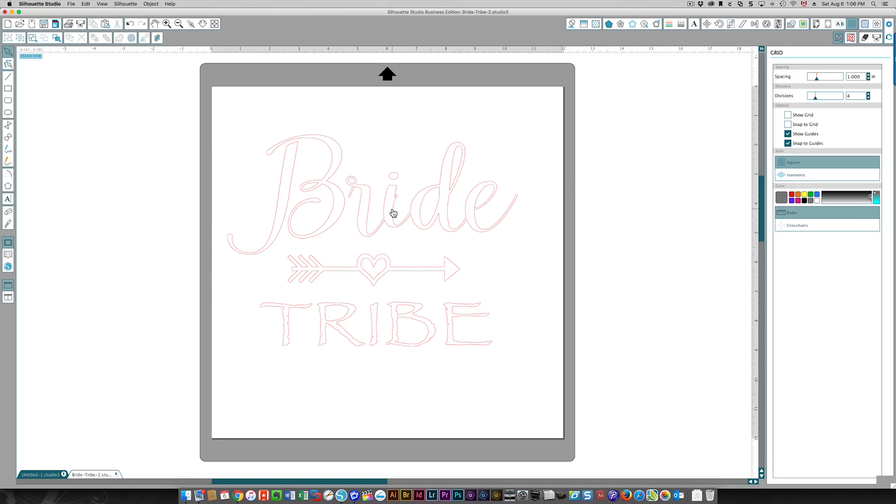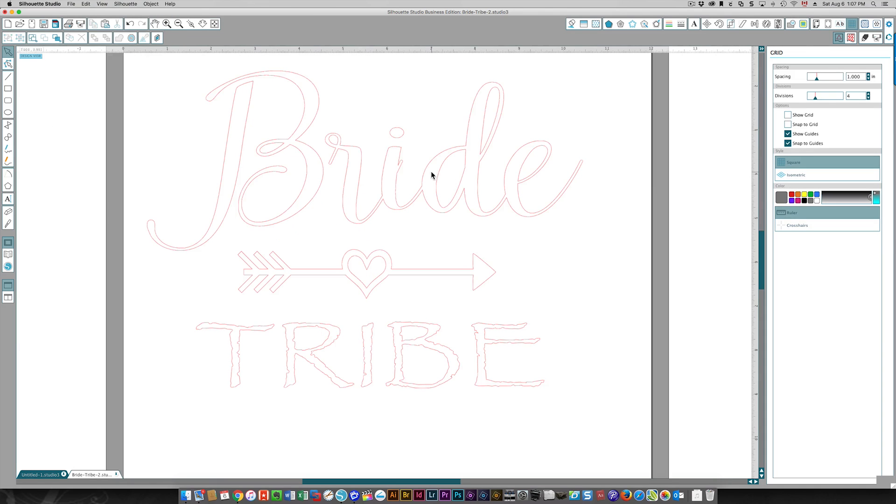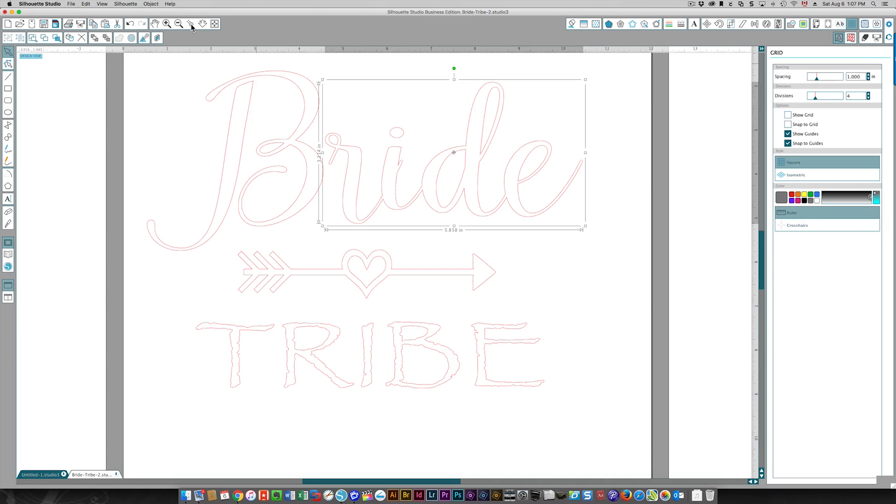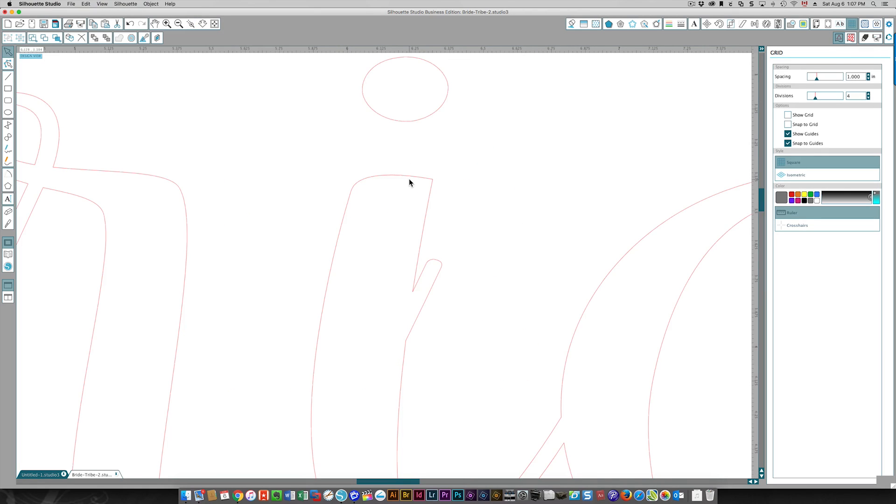To get rid of it, you have two options. You can either use the point edit tool or you can use the knife to get rid of it. I'm going to show you both of those. I'm going to zoom in a little bit more, and I'm actually going to select the area I want to zoom into.